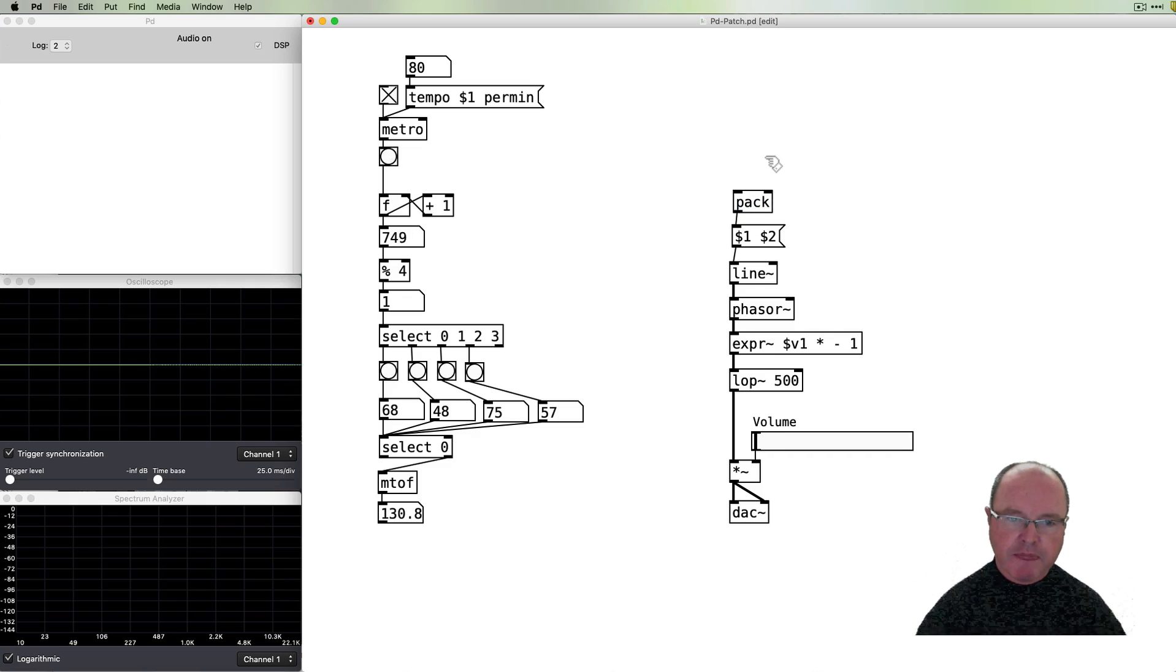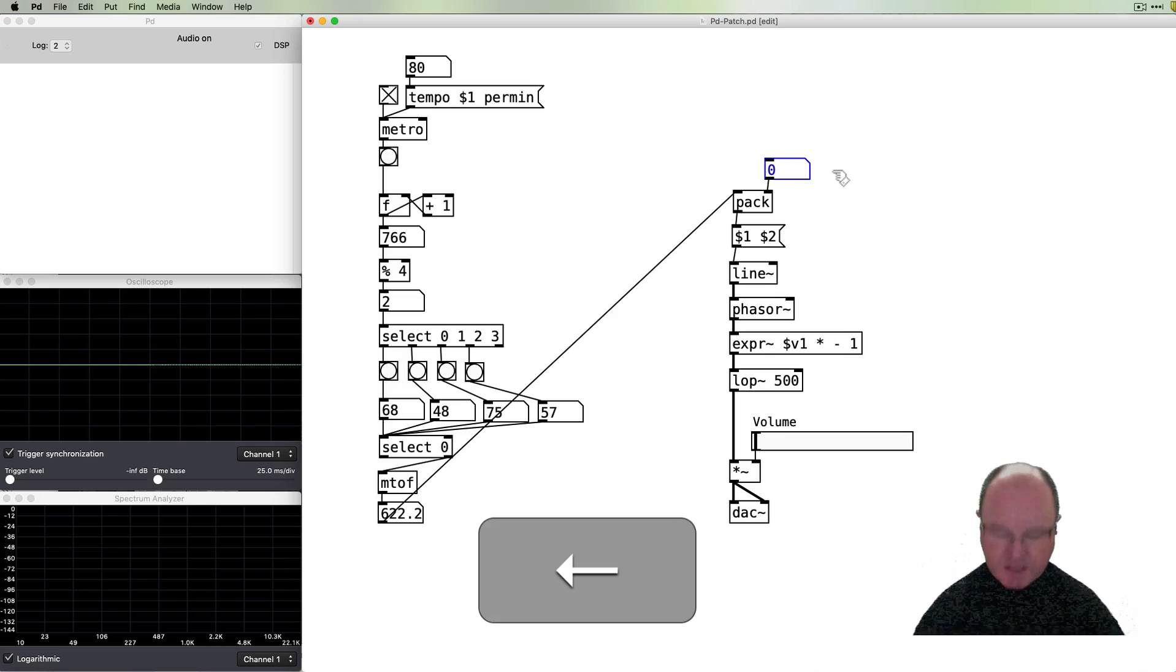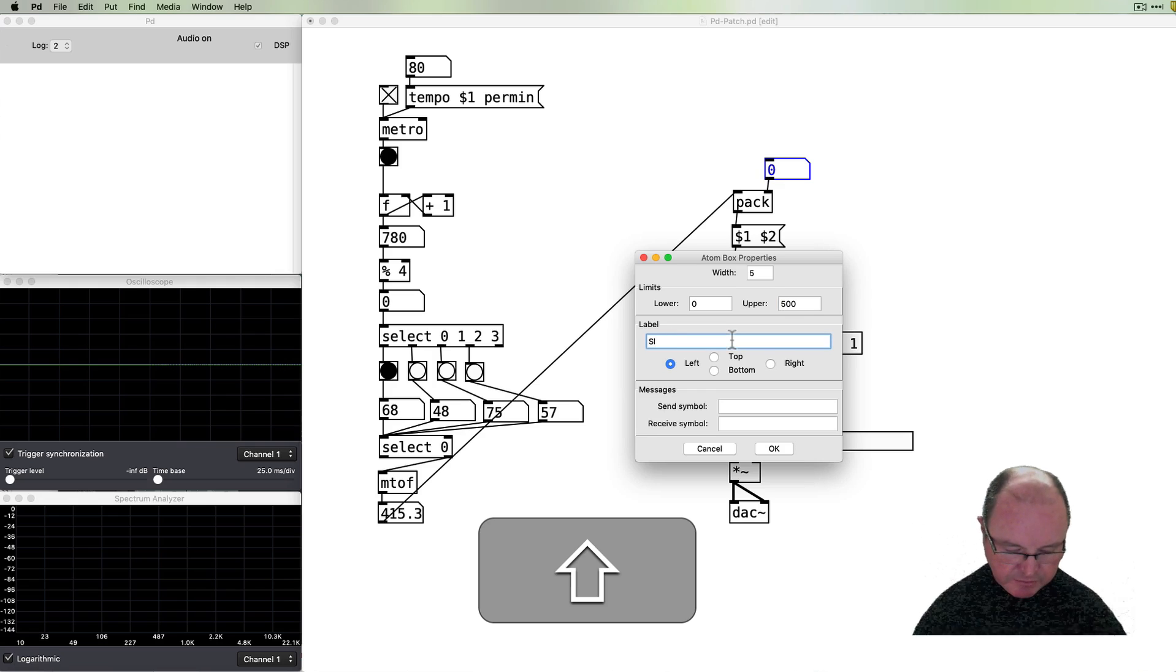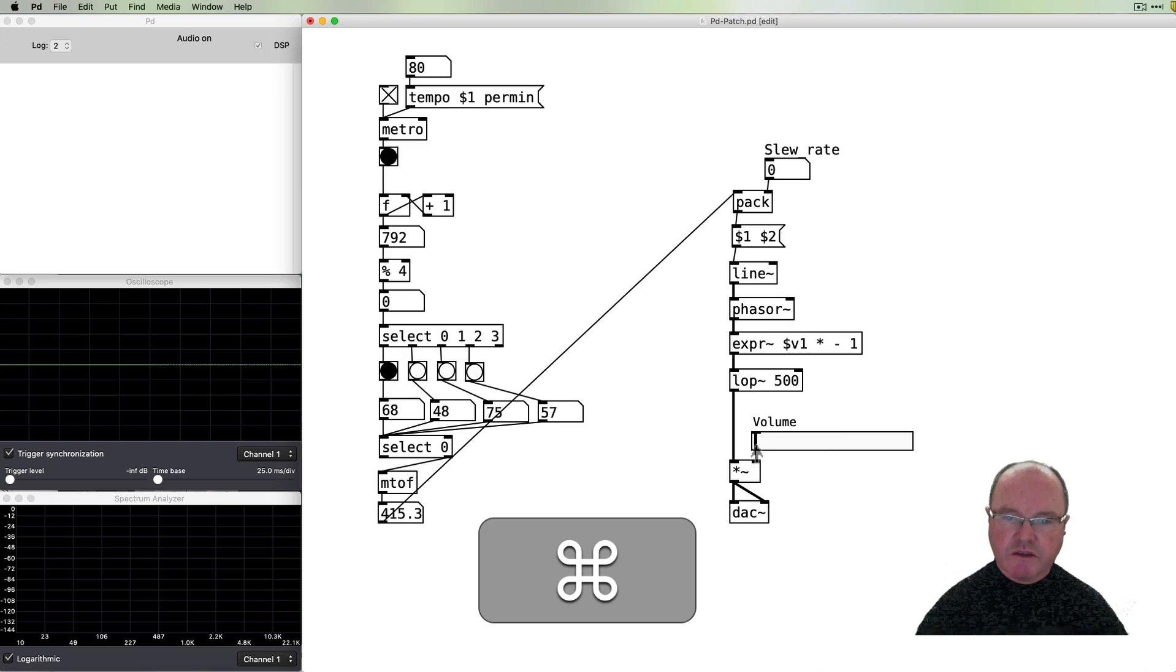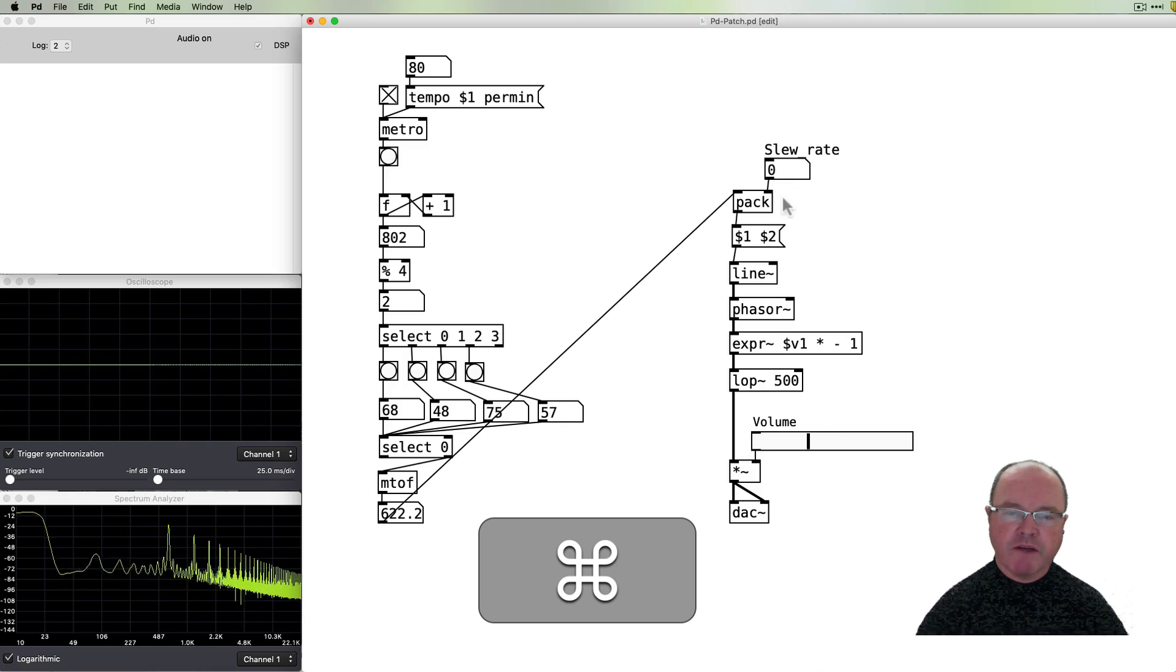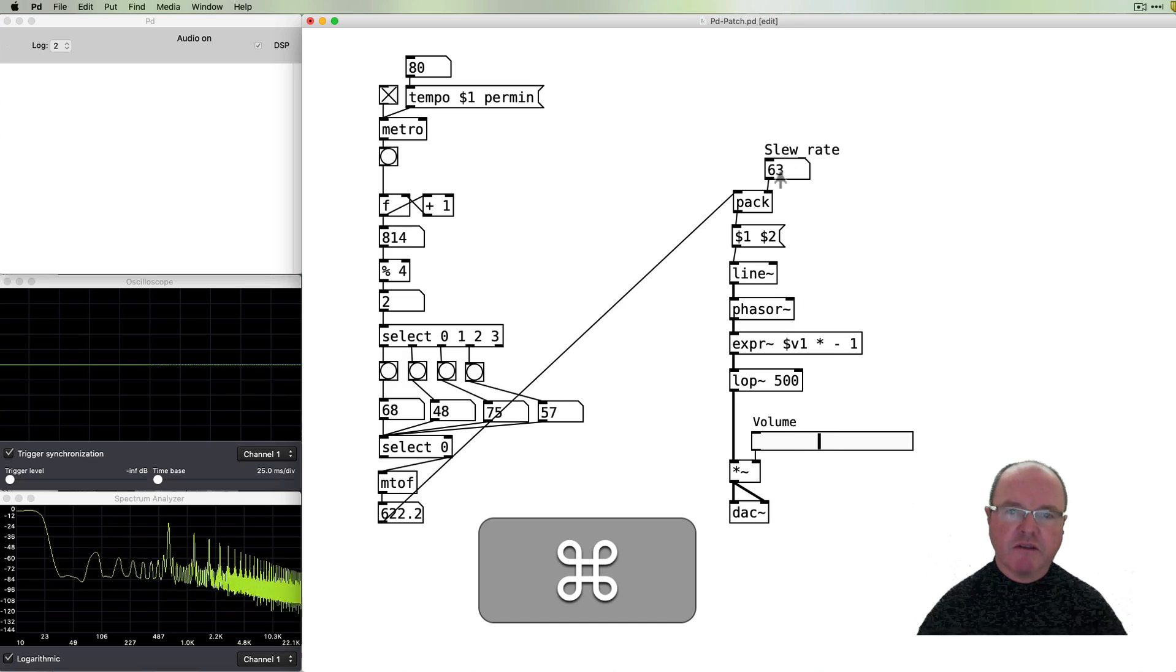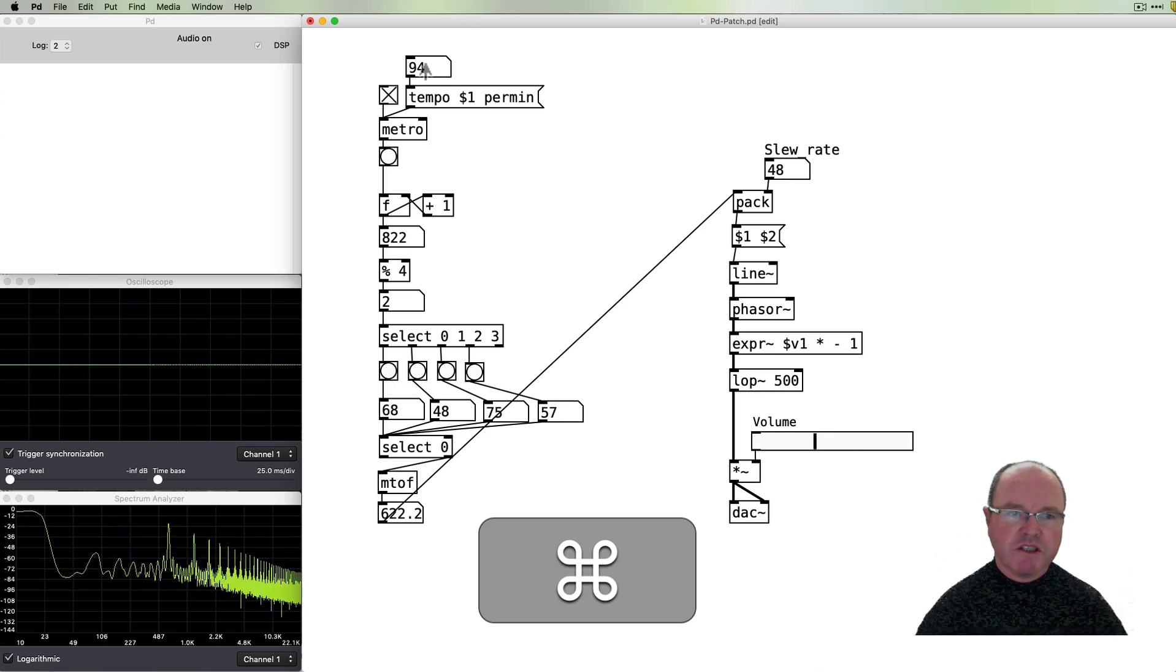In order to get two arguments into our message box we need to use a pack object to pack two values together those two values will be first of all the frequency that we want to go to and the second one will be the time that we want to take in milliseconds for that ramp to happen. The properties of that zero will be the smallest and something like we're unlikely to want to go any higher than 500 so this will be our slew rate. Okay so we turn the volume back up so with the slew rate at zero we still get a quick jump from one to the other but as we increase this we now get a ramp from pitch to pitch we could of course change our tempo.